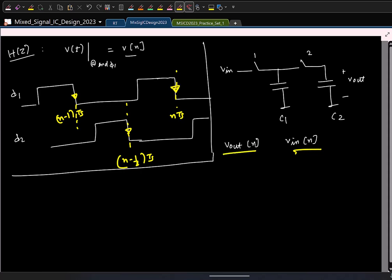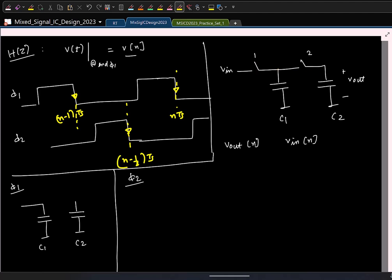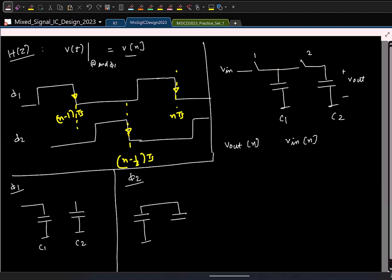The goal is to find the transfer function H(z): basically V_out[n] in terms of V_in[n]. We have defined that the signal sampled at the falling edge of phi 1 is V[n]. V_in(t) sampled at n·T_s is V_in[n]. I will draw the circuits in two phases. In phi 1, we have this; in phi 2, this is open and we just have these two connected in parallel. I am interested in V_out[n], and since n·T_s is defined with respect to phi 1, I will look at the phi 1 circuit.